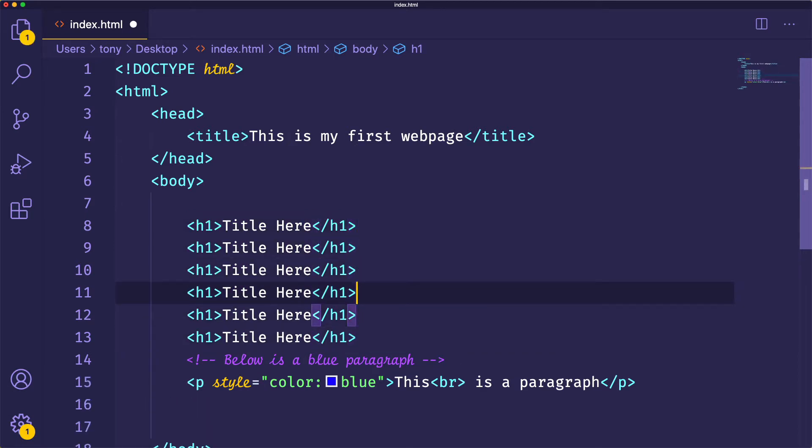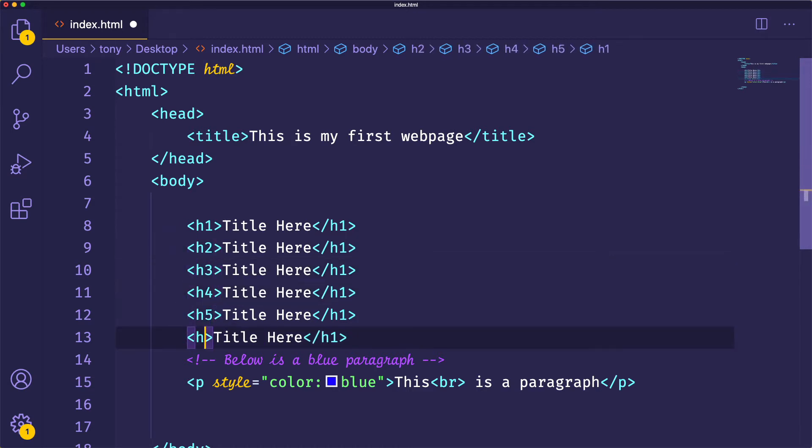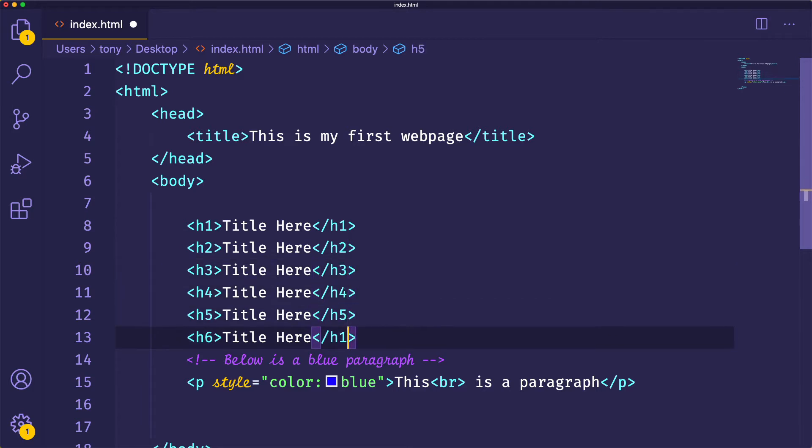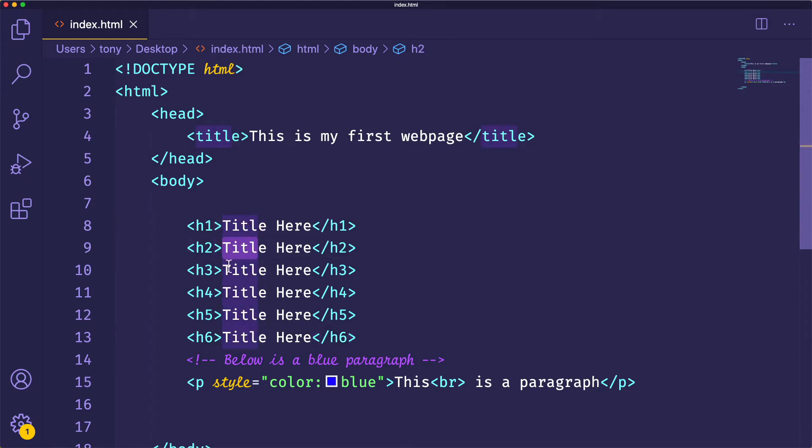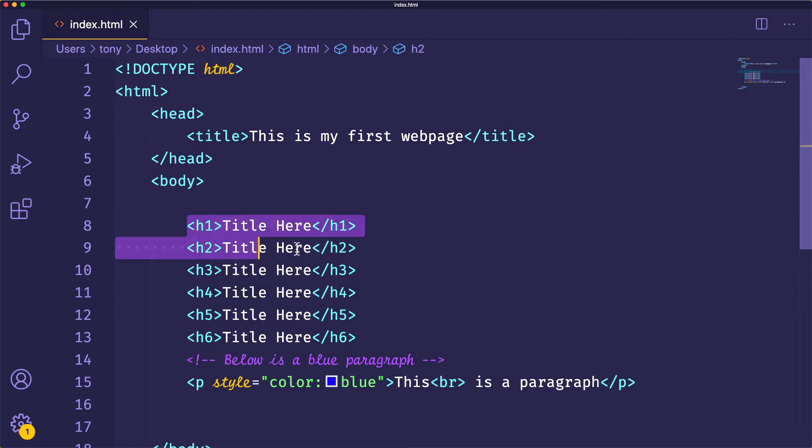Let me go ahead and duplicate those. We can run h2, h3, 4, 5, and 6. You'll see whenever we show this in the browser, each heading gets smaller and is essentially set up like a glossary. If h1 is your most important, then h2 would be like your subtitle.